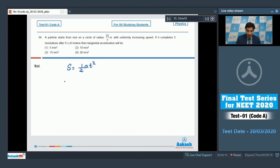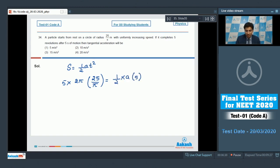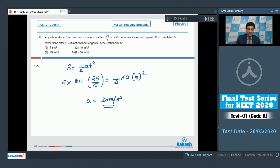Here, s = 5 times the circumference = 5 × 2π × (25/π) = 250 meters. Setting 250 = ½ × a × 5², we solve to find a = 20 m/s². This makes option 4 the correct answer.